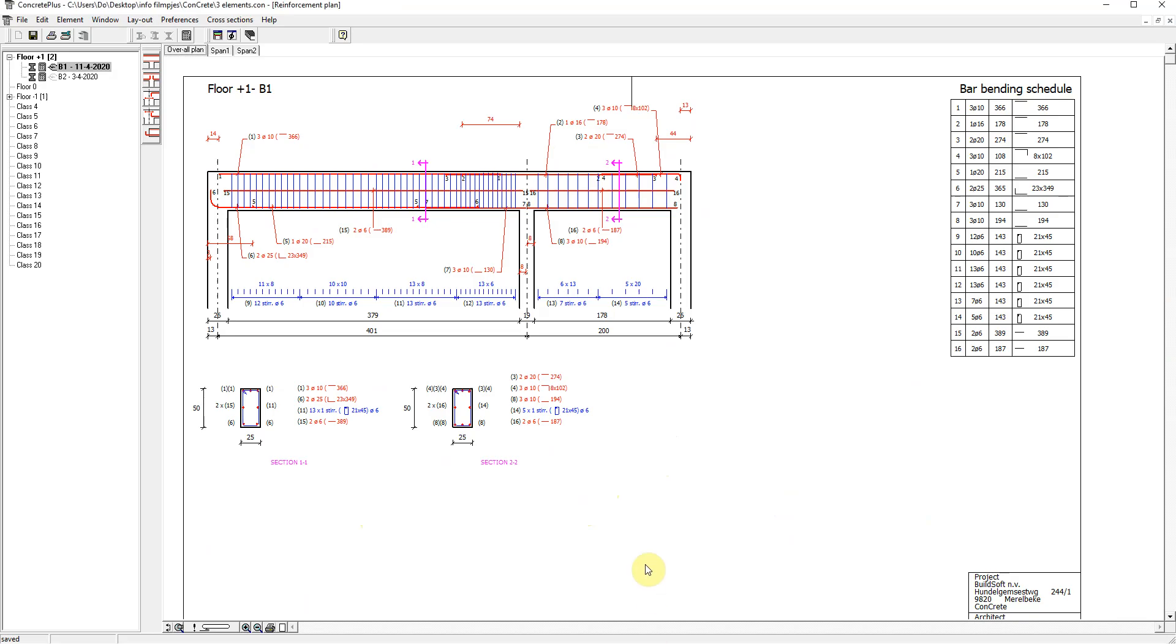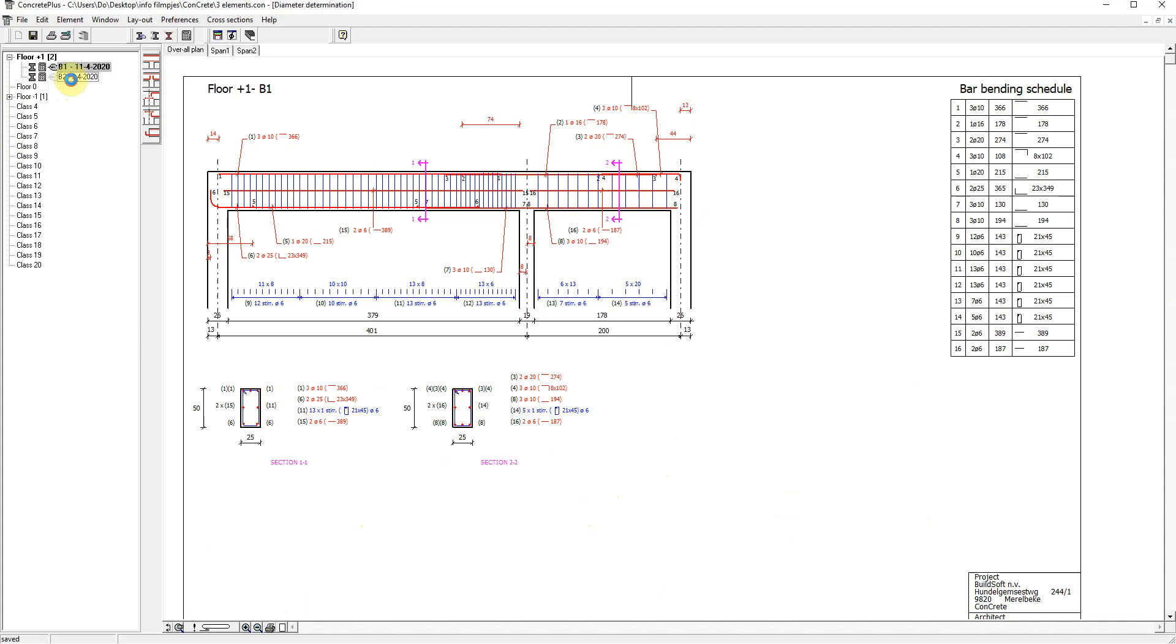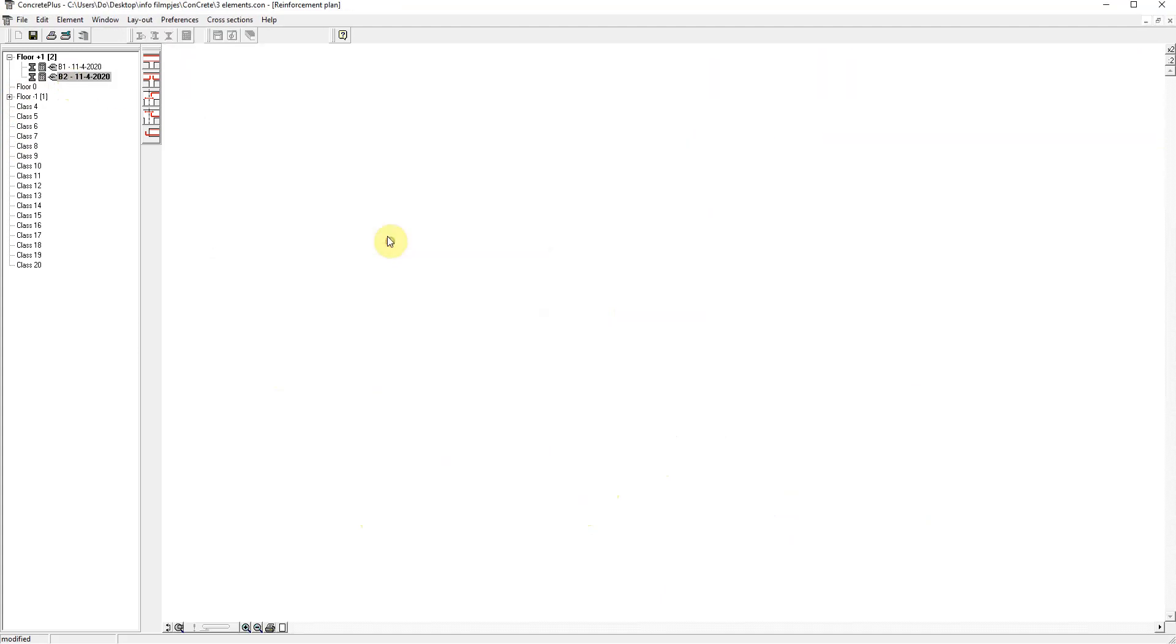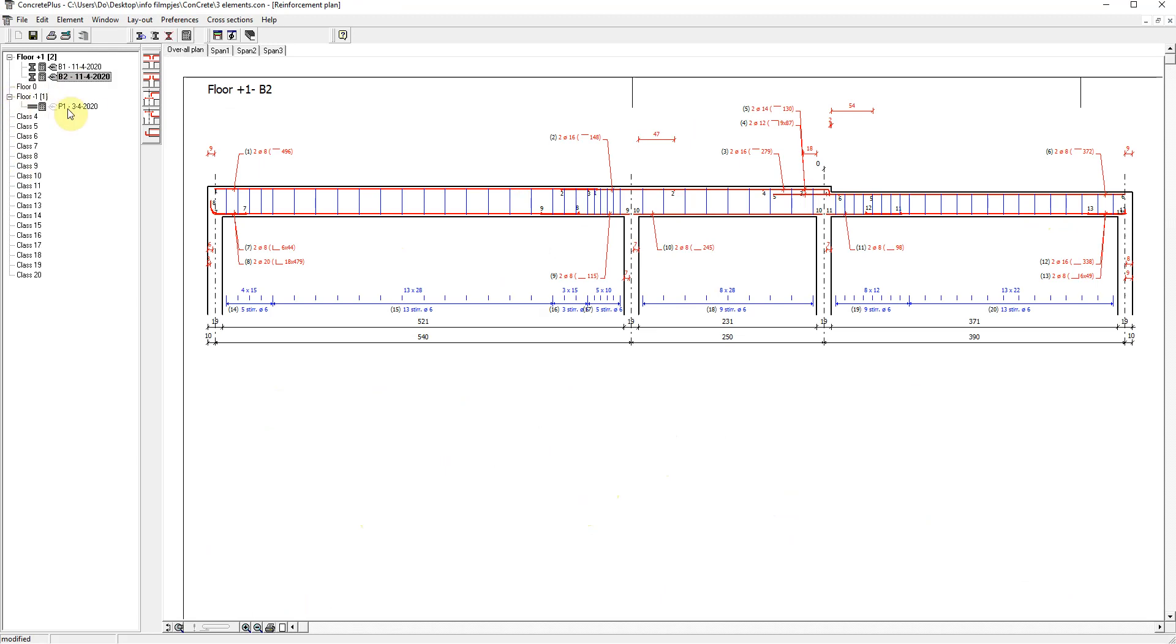Analogously, we can generate reinforcement drawings for the two other elements. I also have a beam with a difference in height and one way slab.